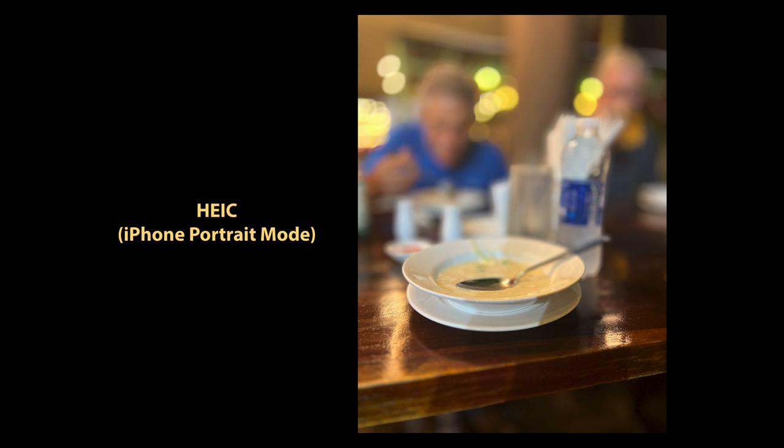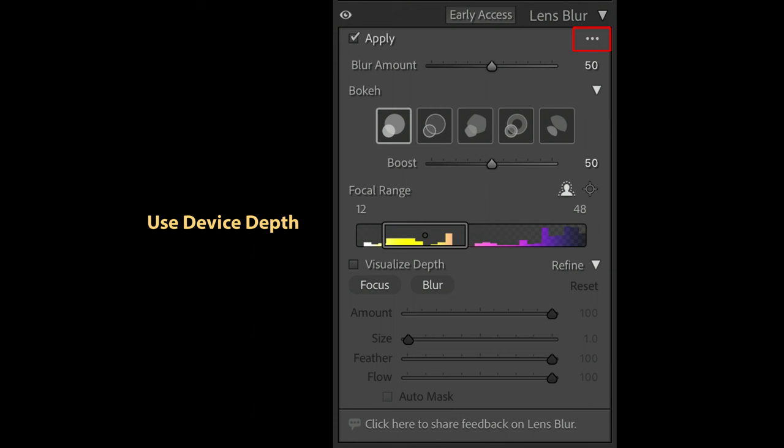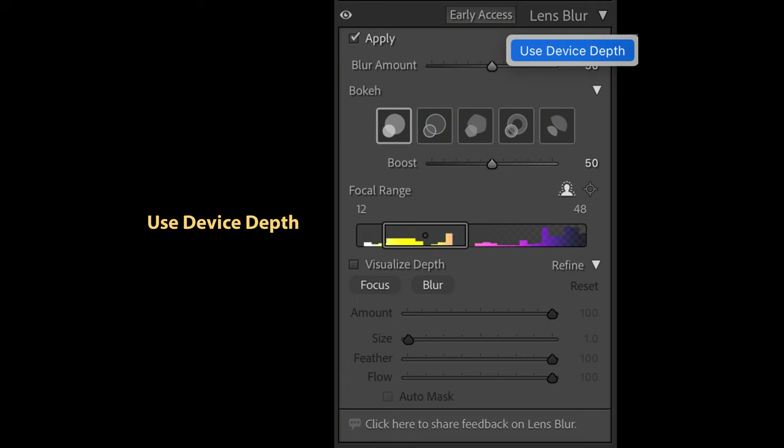If you're working with HEIC format files taken in portrait mode on one of the recent model iPhones with multiple cameras, then this depth information is already included with the file, and Lightroom can optionally use that information to figure out how far away things are in the image. This can be accessed via the small three dots menu where you have an option to use device depth.